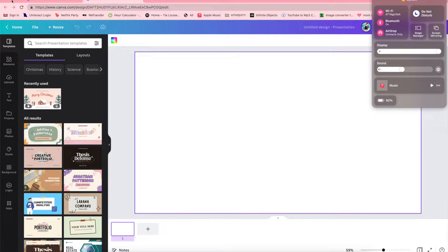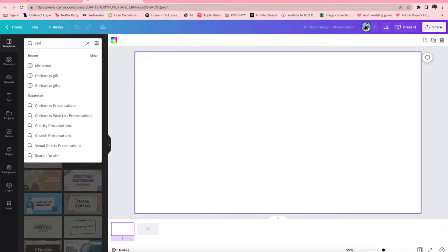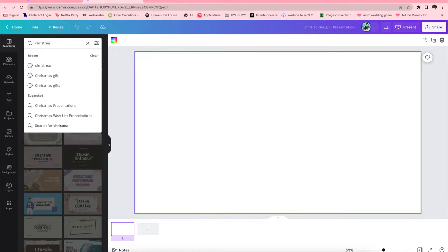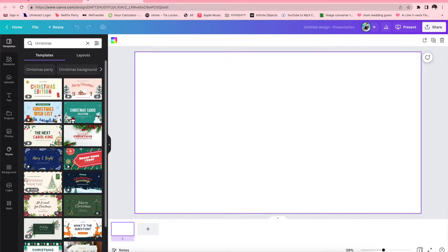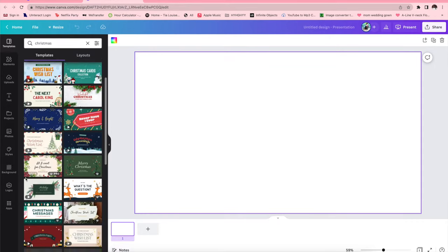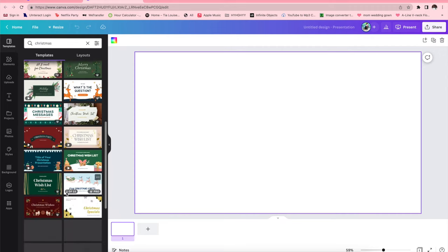So today I decided to come to you guys with a Christmas wish list and I'm gonna show you guys how I did it and all of that good stuff. So I go to this app or this website called Canva. If you don't have Canva you need to get it like ASAP rocky.